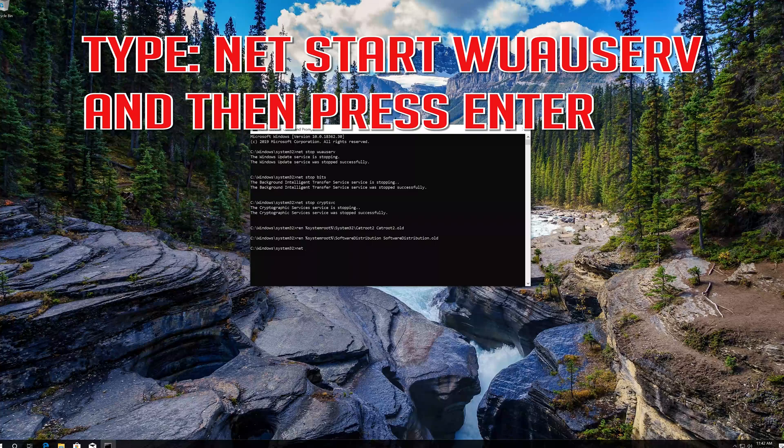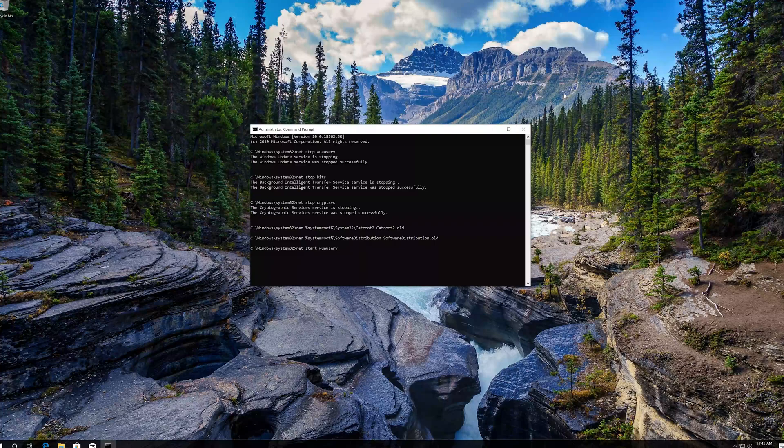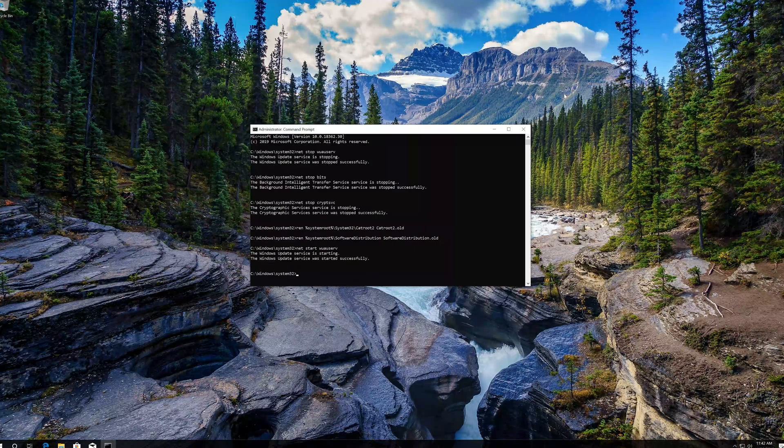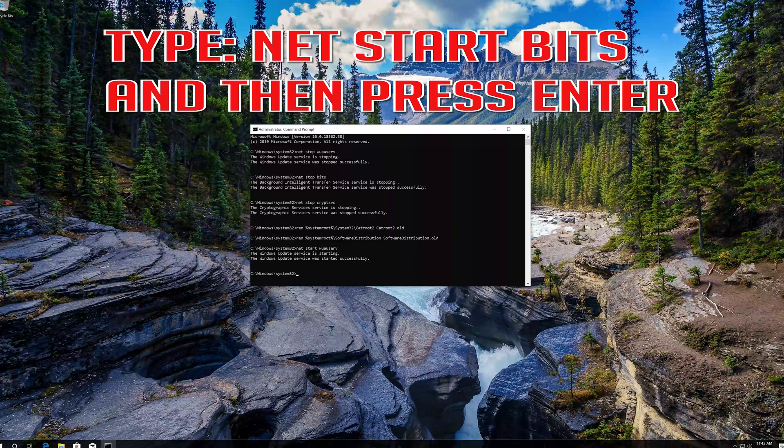Type net start wuauserv and then press enter. Type net start bits and then press enter. Type net start cryptsvc and then press enter.